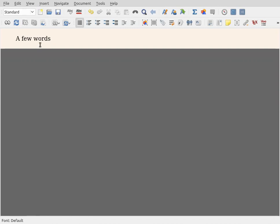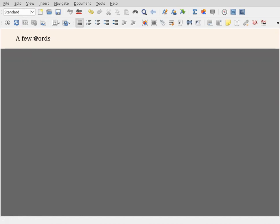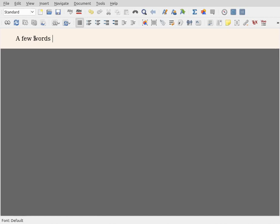and to enter math we have to enter a different environment, a math environment. We're only going to use the standard environment and three math environments. Now, to give you an idea of what's going on here, if I press the space bar here, and if you look at the bottom of the screen, it says you cannot type two spaces this way.